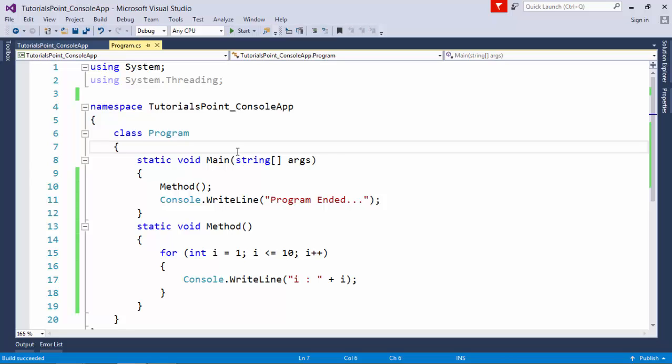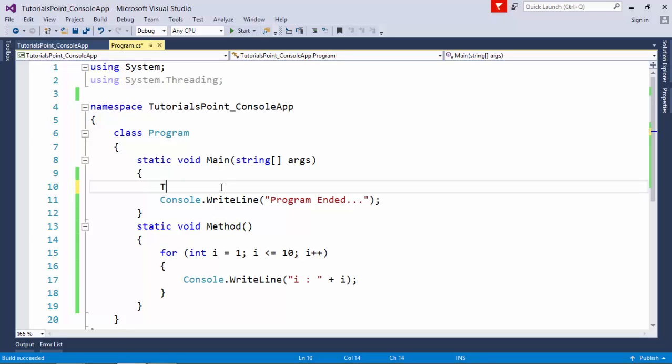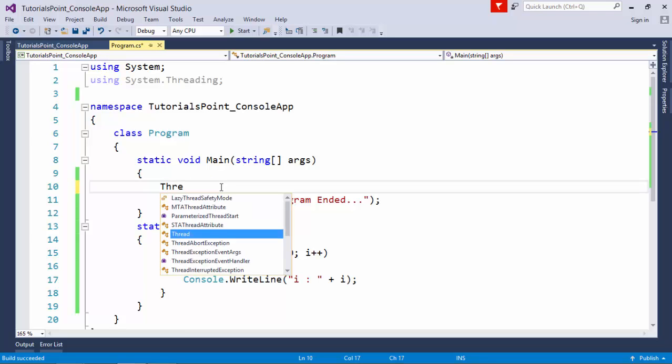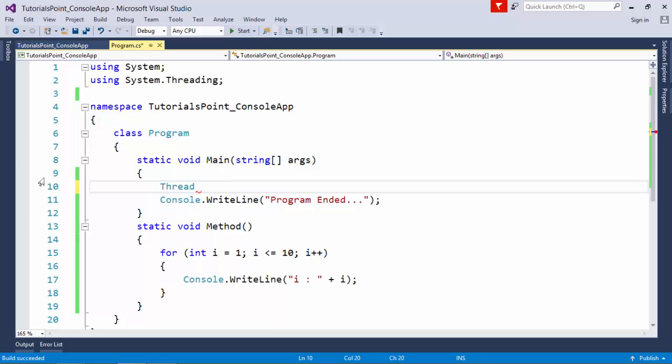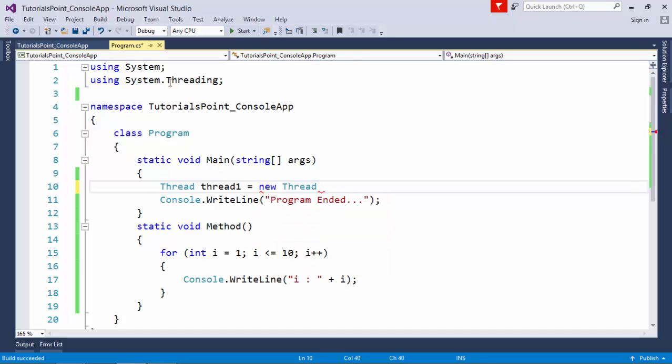But now, if I want to invoke the same method through a thread, I can simply take a Thread class from System.Threading namespace, which I've already added. I'll say thread1 equals new Thread.